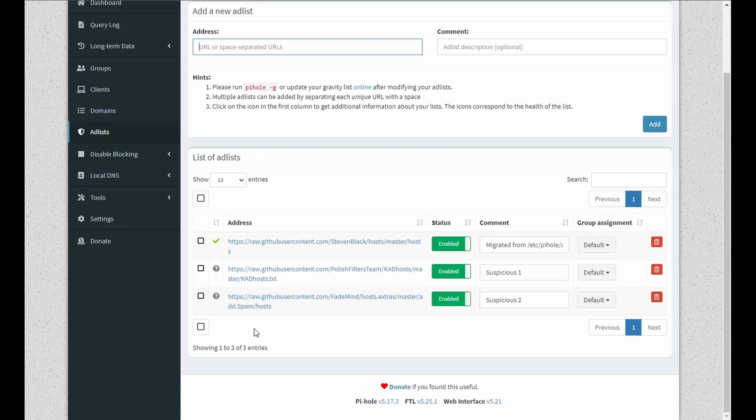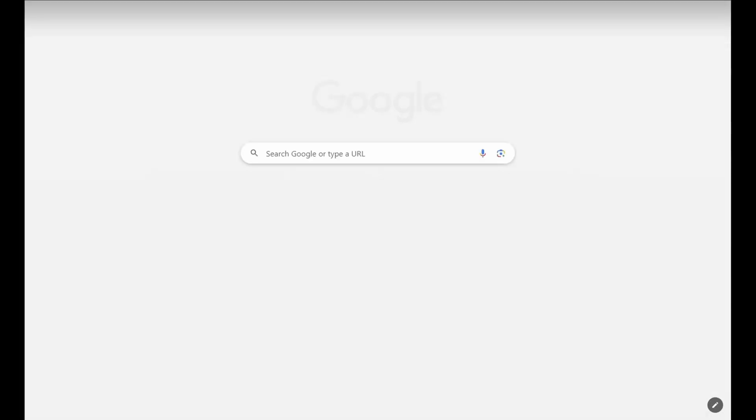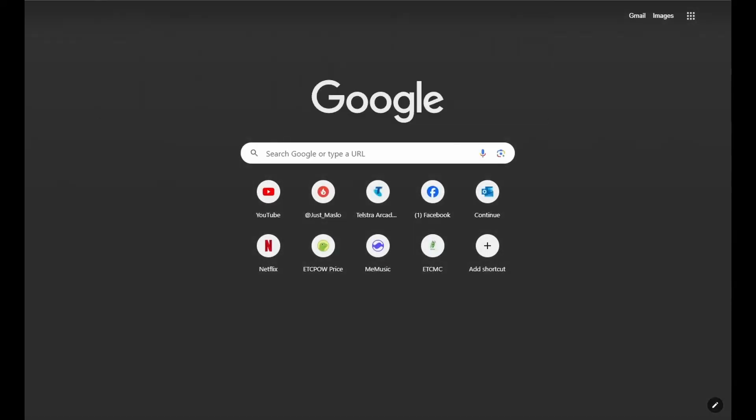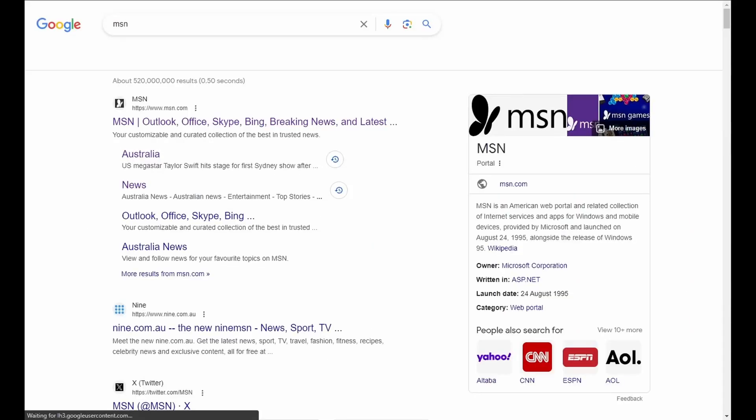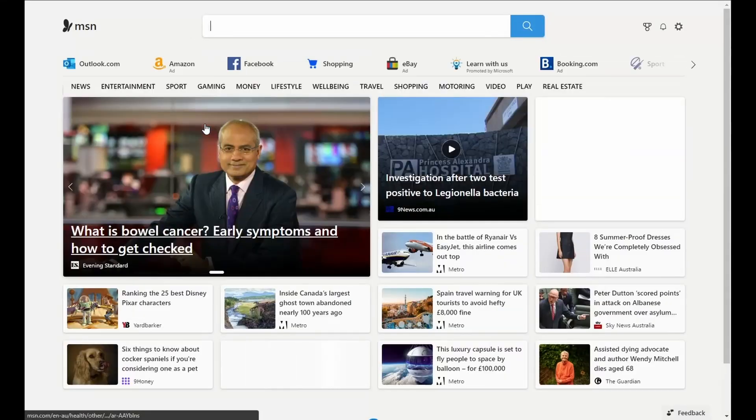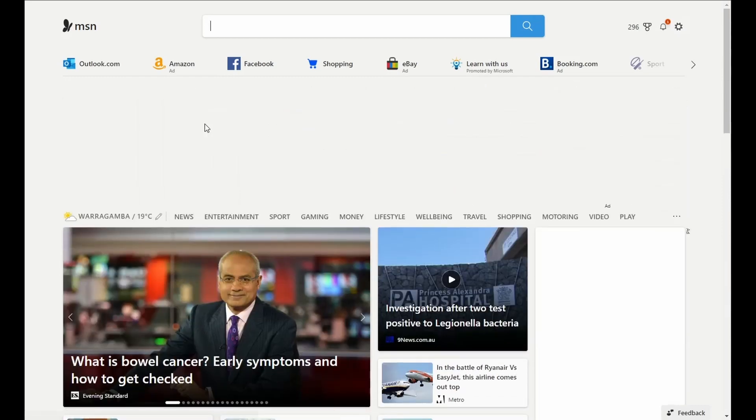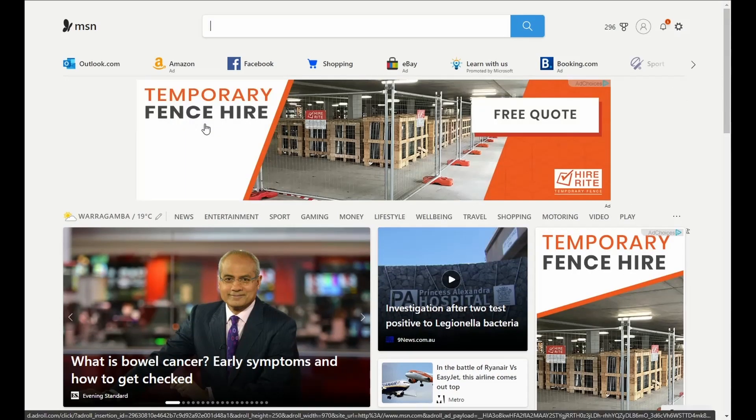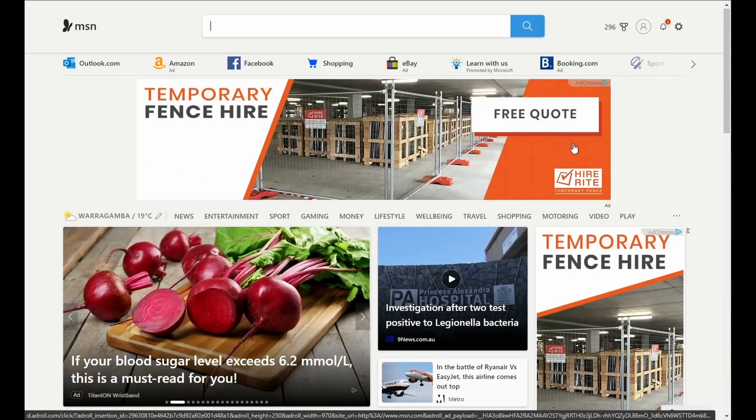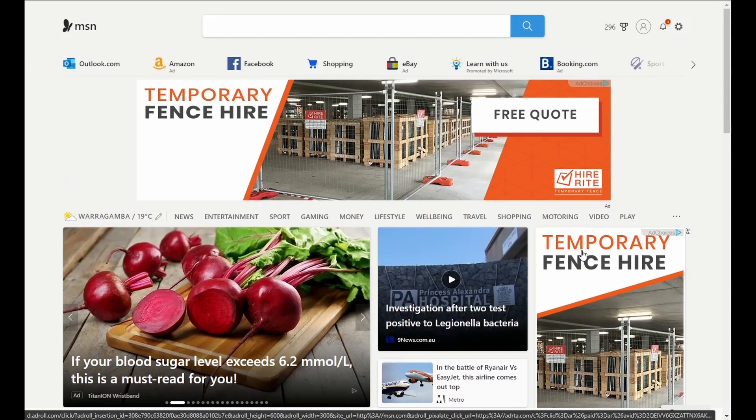So let's test it out. We're going to go to MSN to verify what ads there are. And as we can see, we've got ads up here and ads down the side.